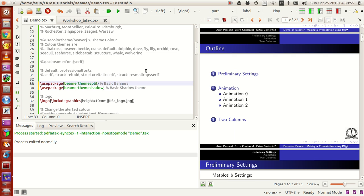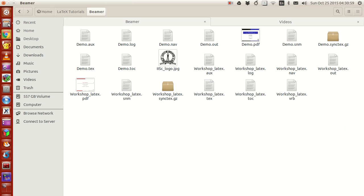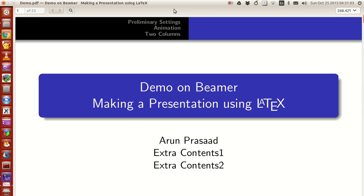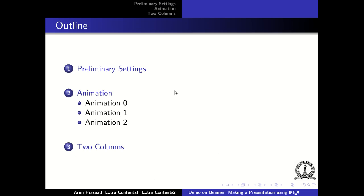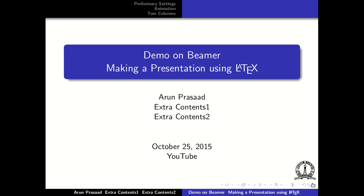Before we get to that, let me show you a few more things. Opening the presentation again, all the pages look fine. At the bottom you can see navigation options — these are part of the presentation and are operable, so you don't need to worry about them. What I want to point out is the footer: it shows my name, extra contents one, extra contents two, and the presentation title.